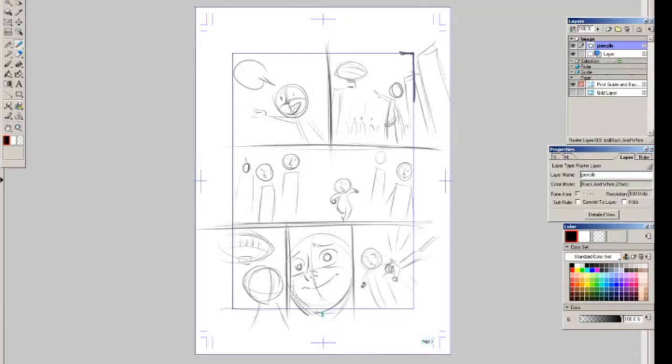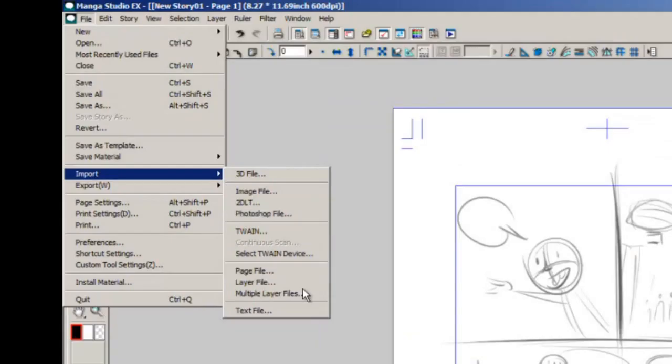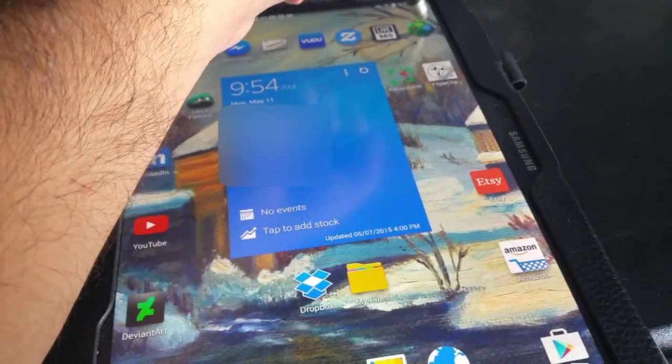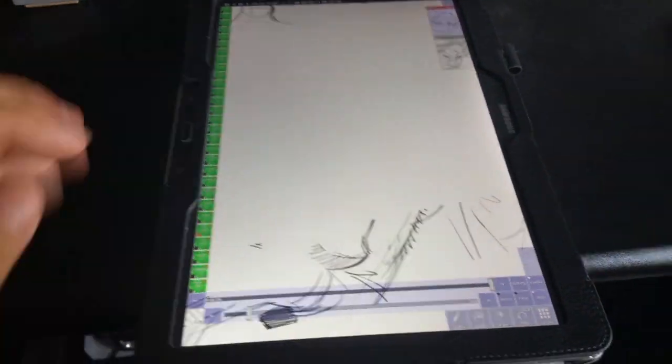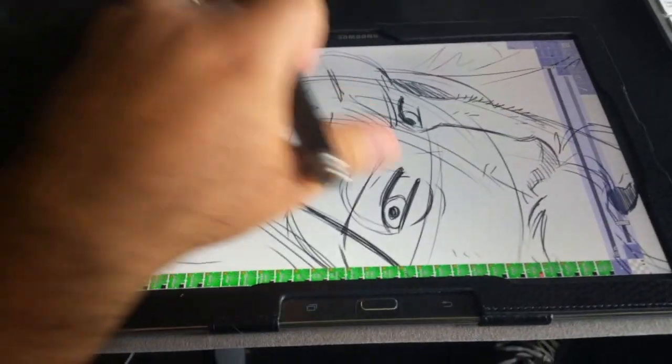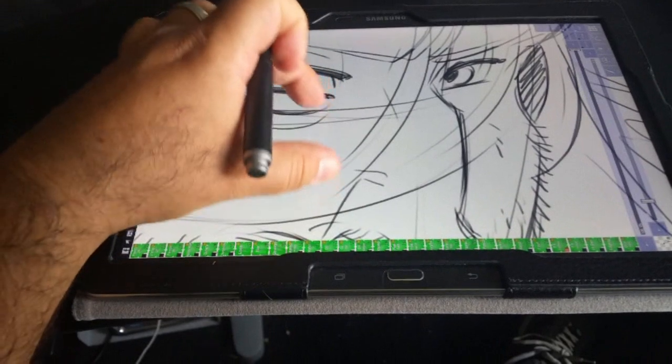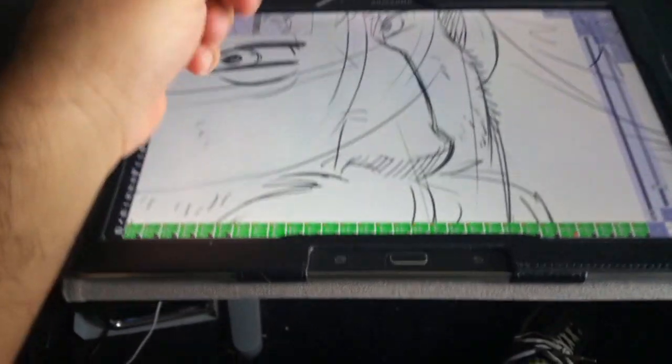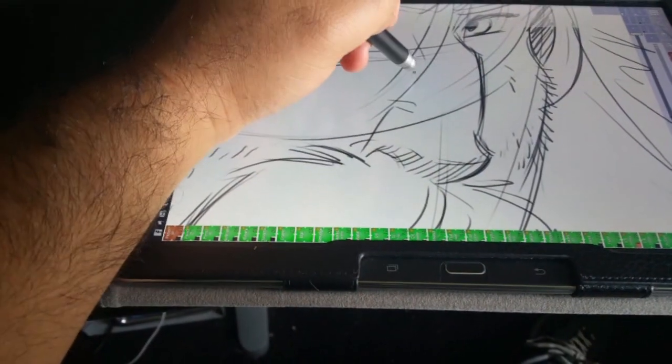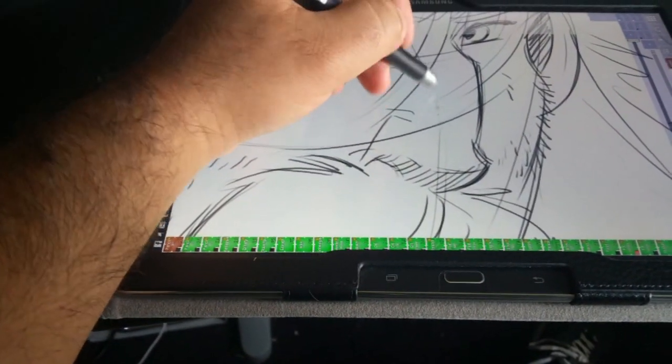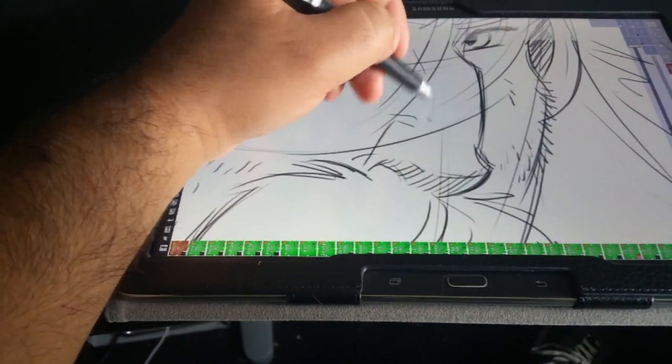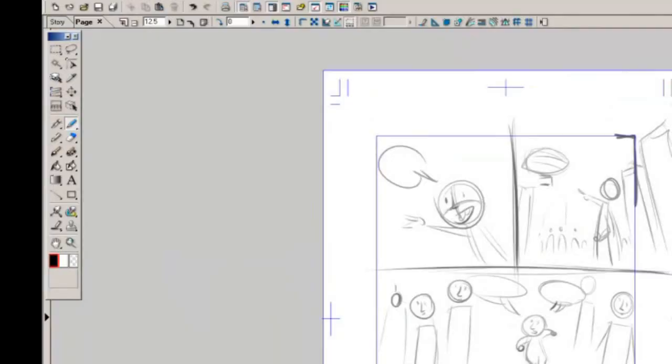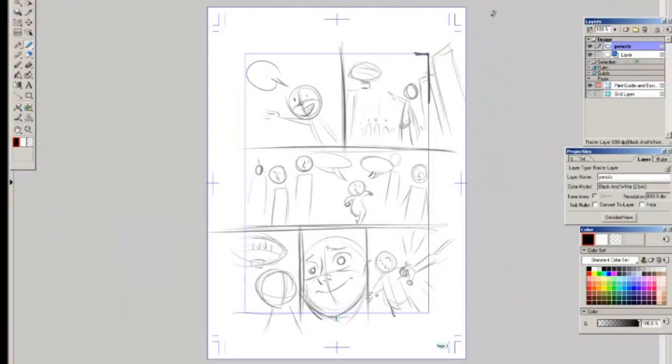You can draw this in manga studio or you could draw it traditionally or you could use any sort of software you want because you can import a lot of different image files as well. Just go to file import, it'll bring up all these different types of files you can import. For issue 7 that I'm working on right now I use the software on my tablet called clover paint to draw all my pencils for the comic. I just imported those right into manga studio and then I started doing my inking in manga studio. For me once my pencils are done the next step I do is I start building the actual panels in the page.